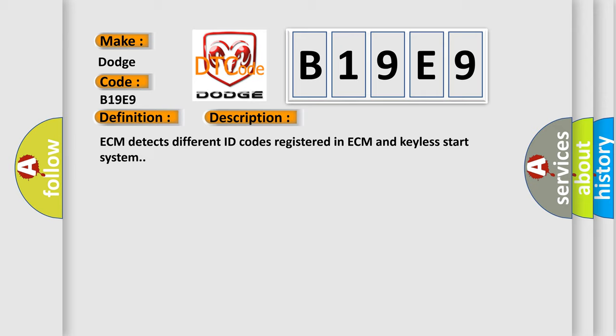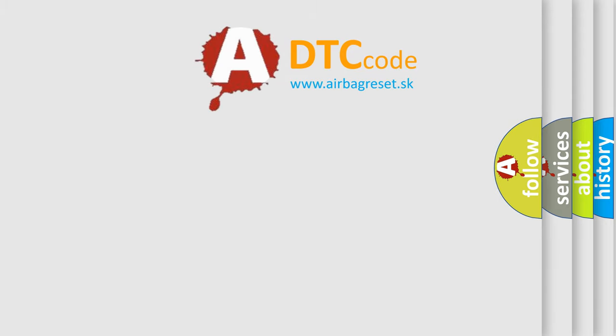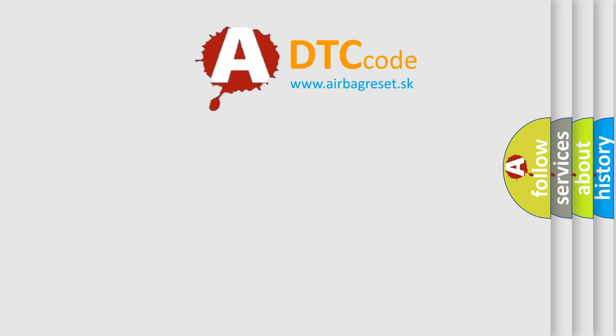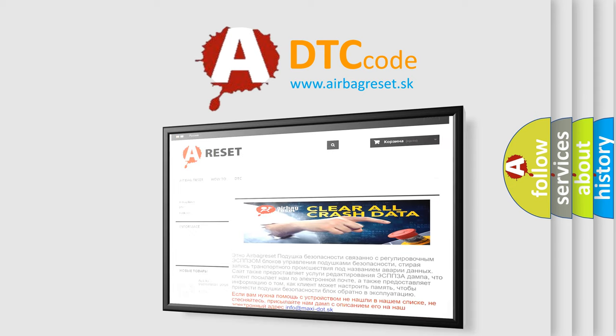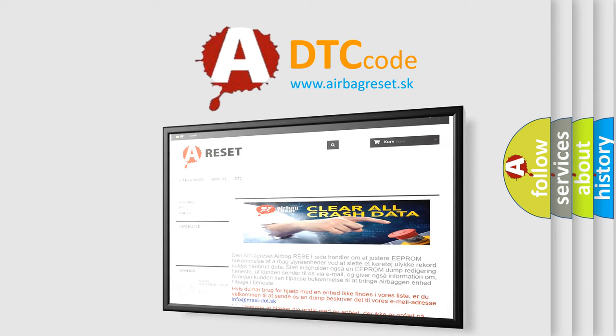The Airbag Reset website aims to provide information in 52 languages. Thank you for your attention and stay tuned for the next video.